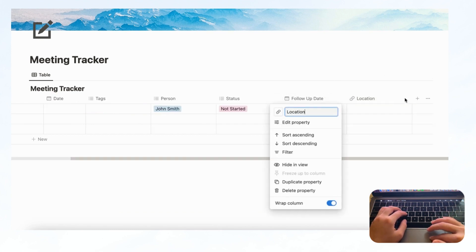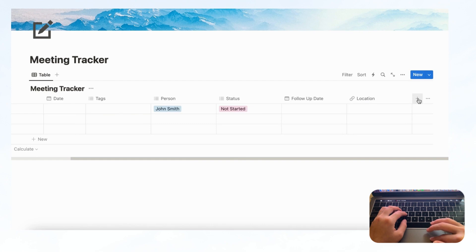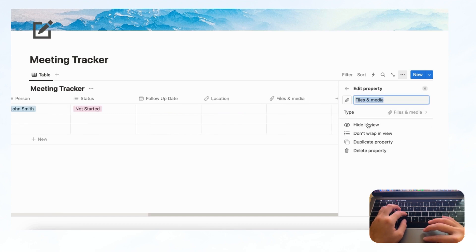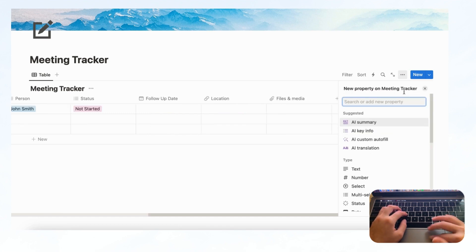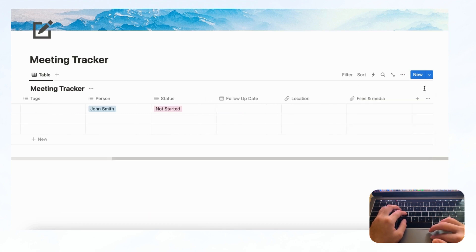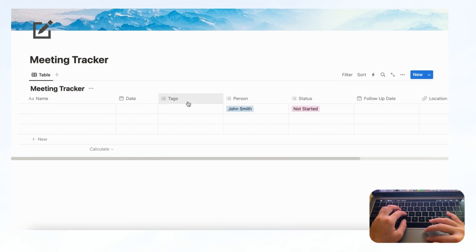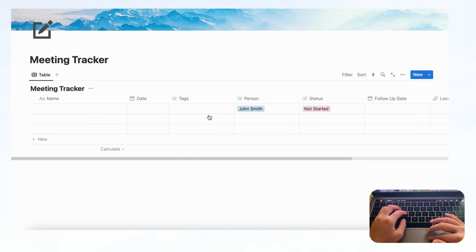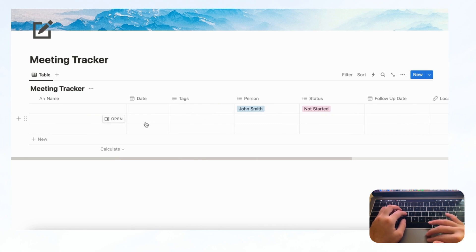Another thing you might want is Files and Media, in case you need to attach some files, so let's add that just in case. Now let's check what we have: Files and Media, Location, Follow-Up Date, Status, Person, Tags, Date, and Name. You might end up coming up with more things you want to add to your meeting tracker, but for now let's keep it like this.